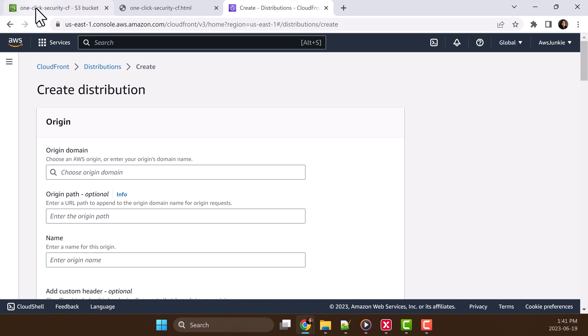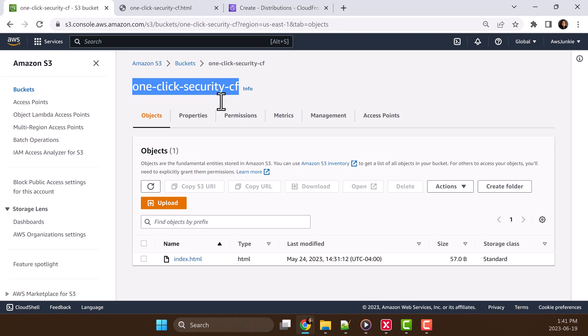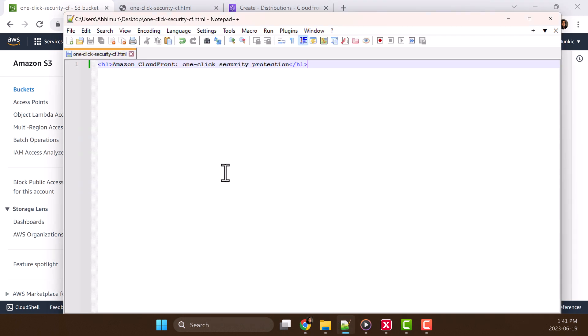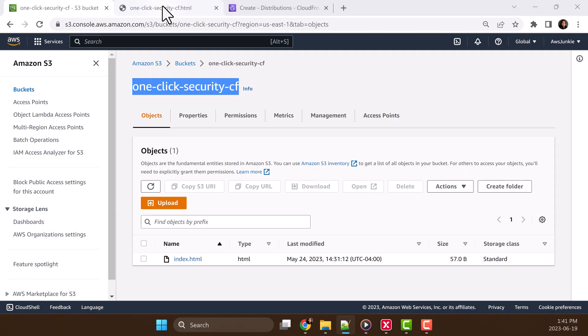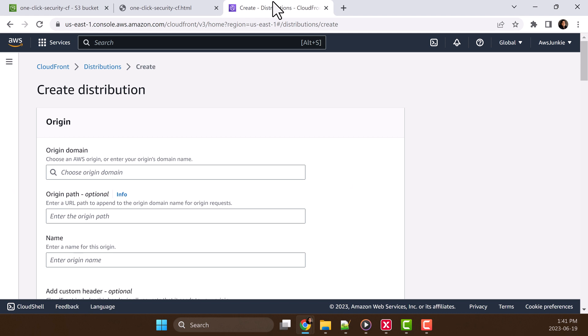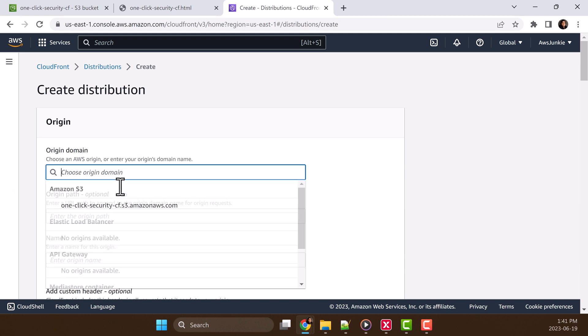For origin, I have created one Amazon S3 bucket, one click security CF and it contains only one HTML file and that HTML file contains only one line: Amazon CloudFront one click security protection. Just one line. Now let's select that Amazon S3 bucket URL.